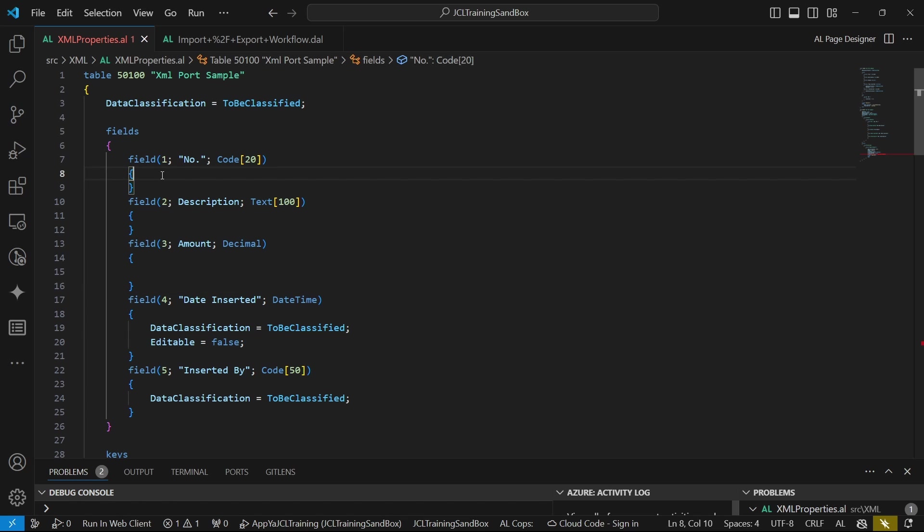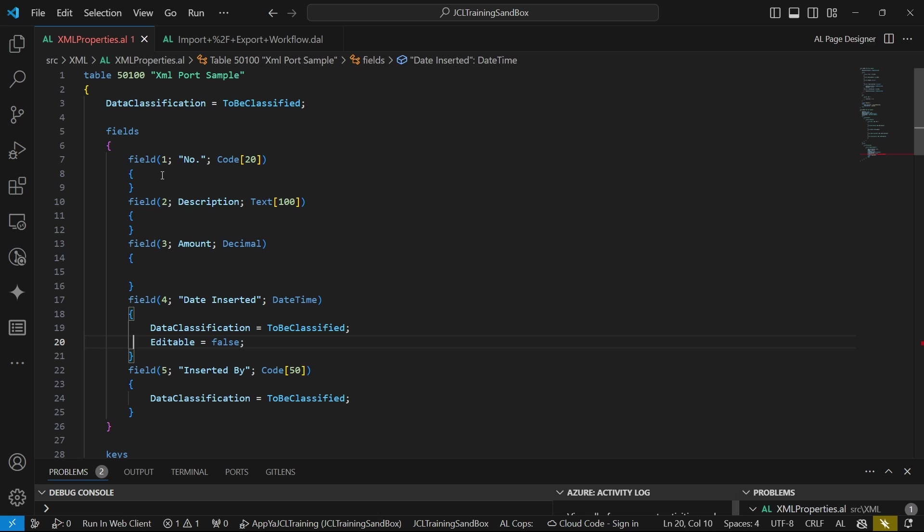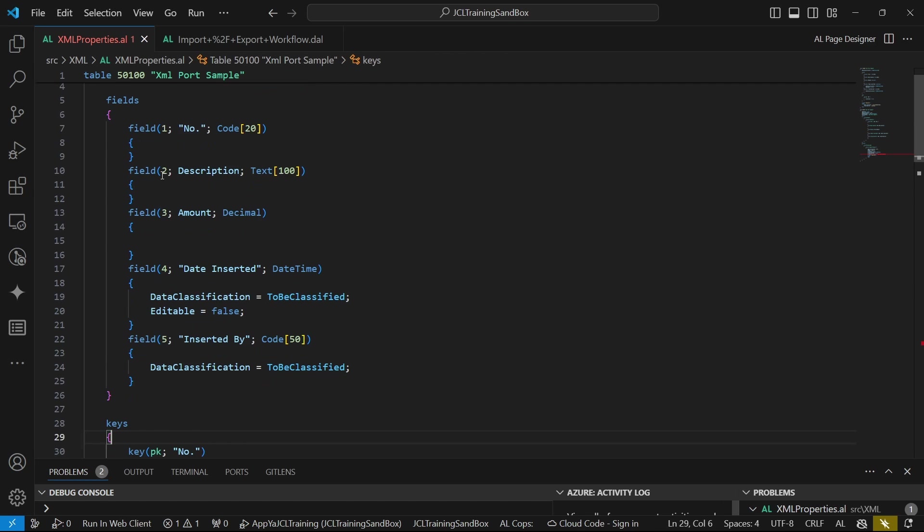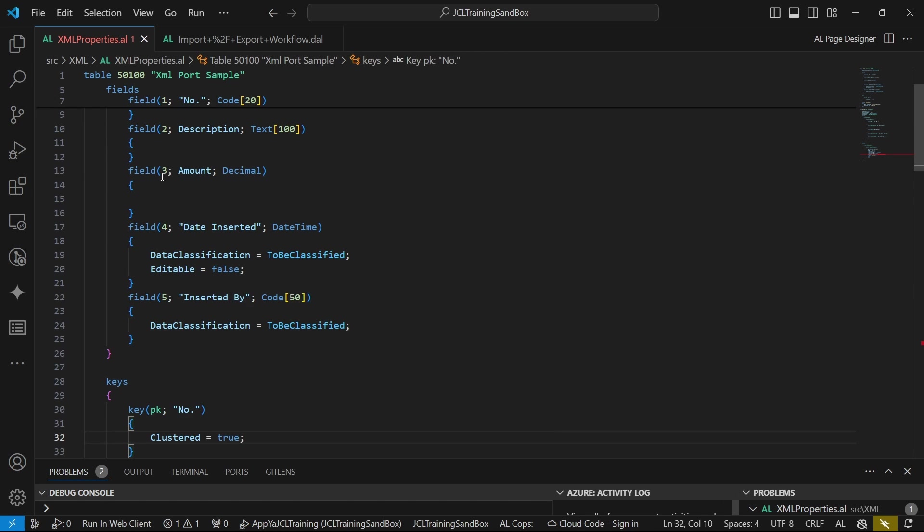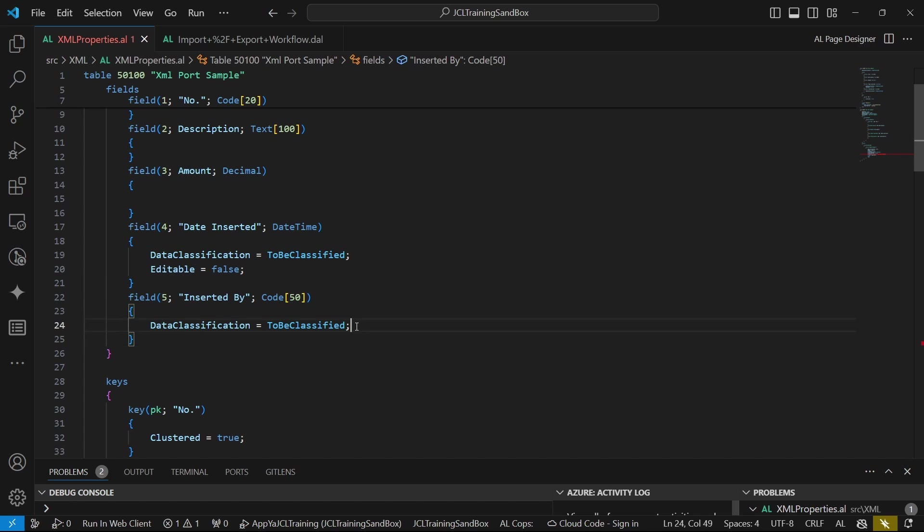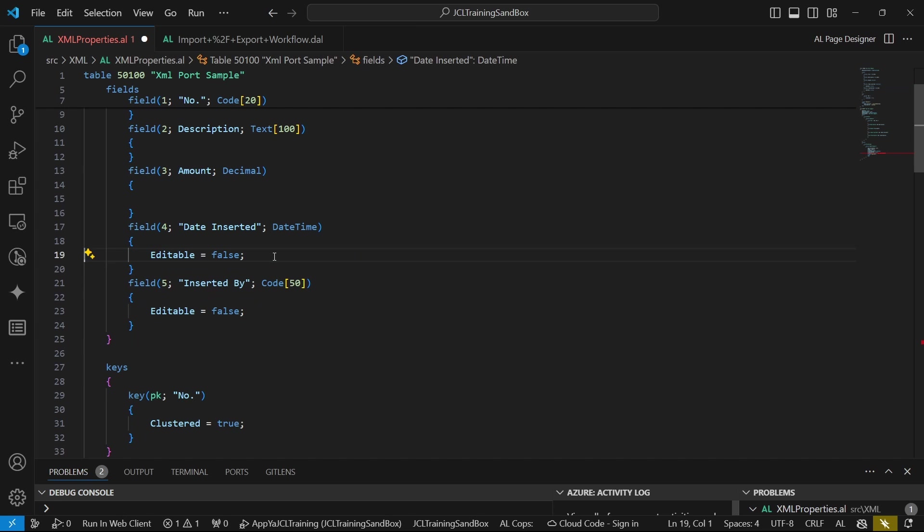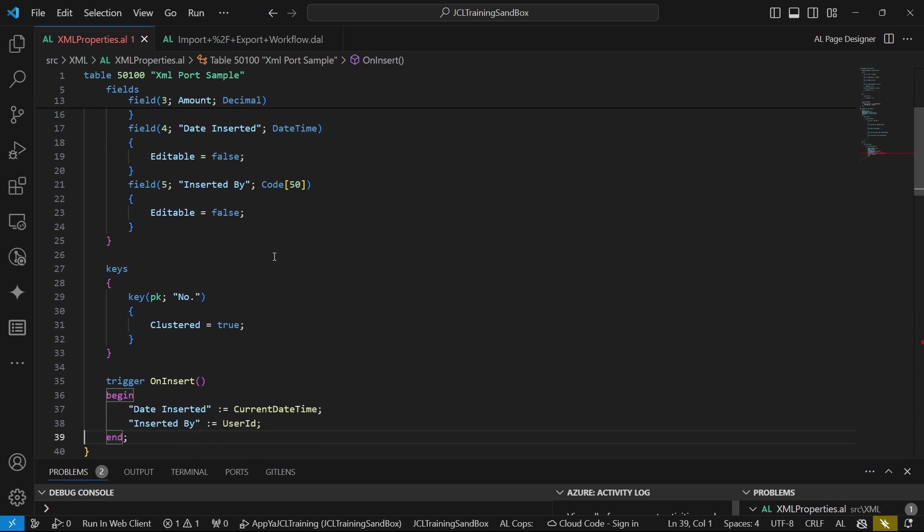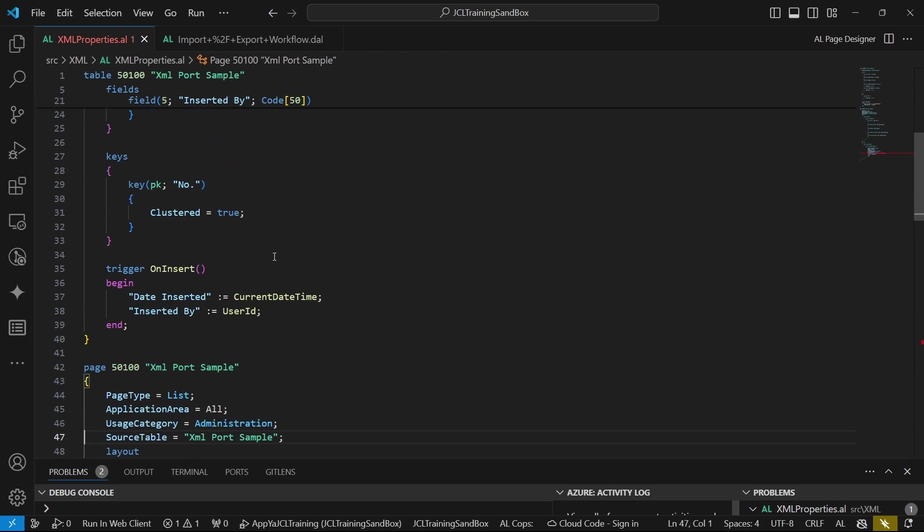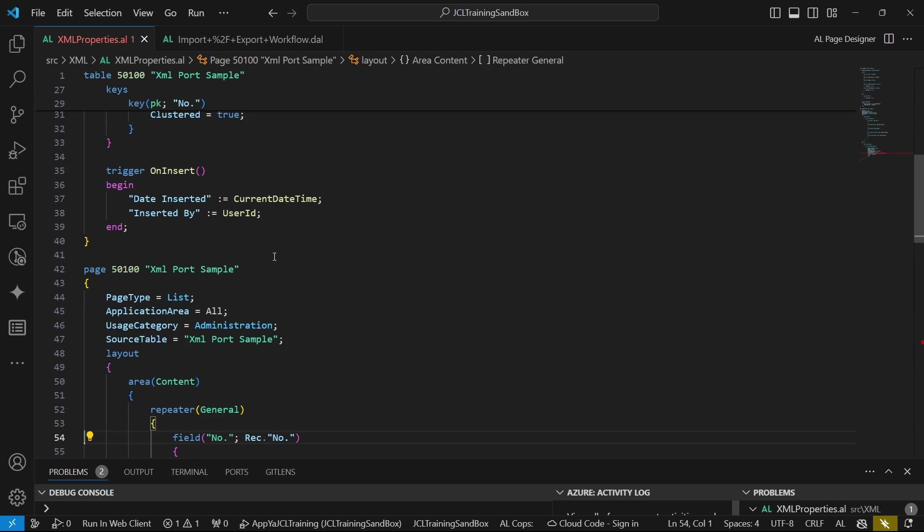The table contains number, description, and amount. By default, it has got the data inserted and inserted by, which will be able to automatically insert or will be triggered in the on insert trigger of the XML port while we run the import.